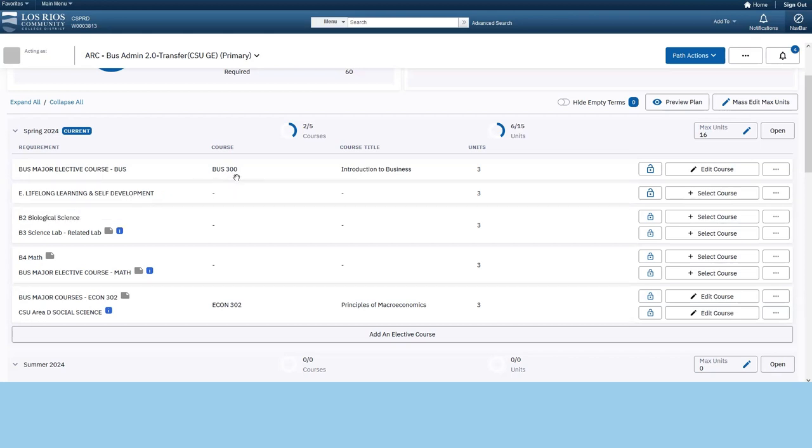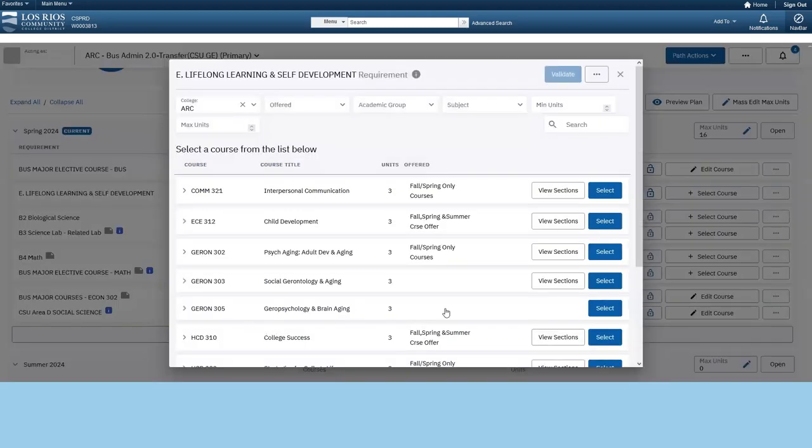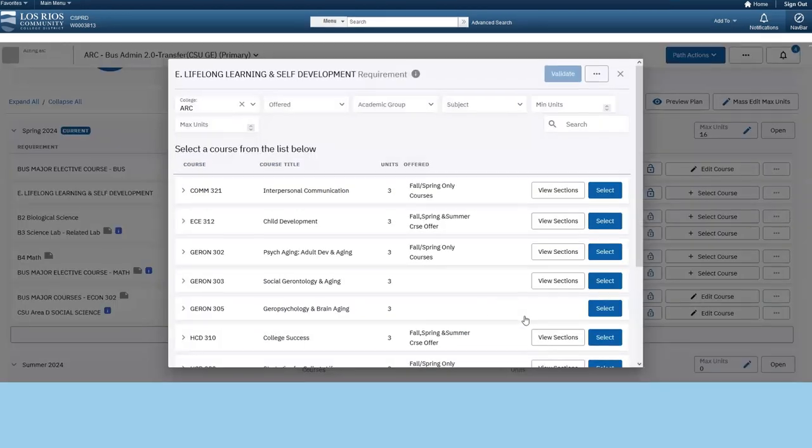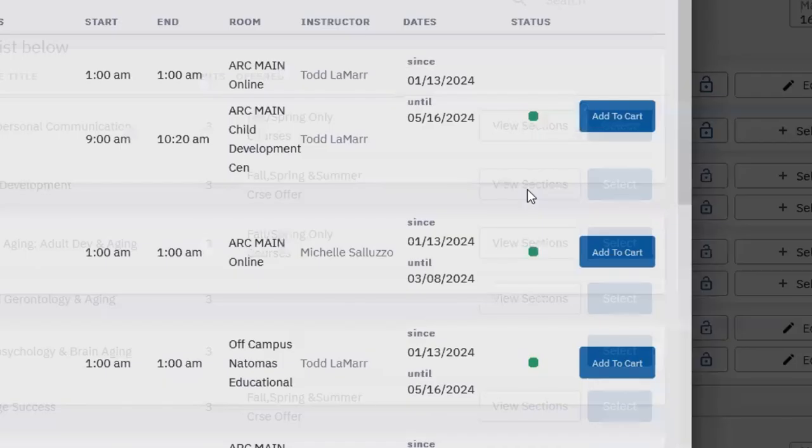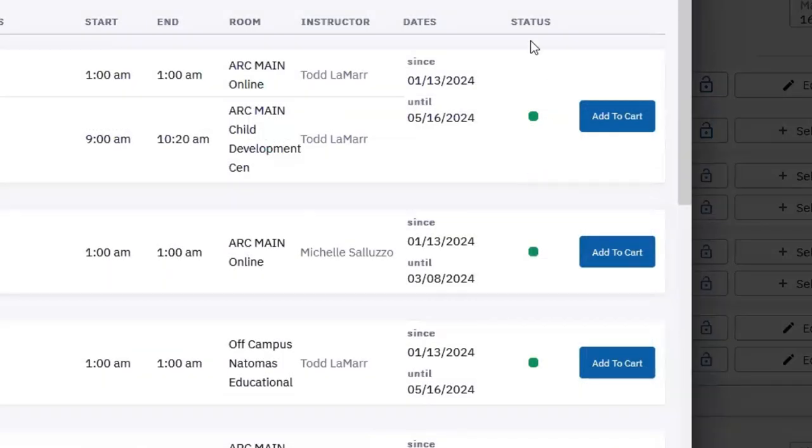Some major requirements may have a pre-populated course. Click the Edit or Select Course button to view options. Courses offered during the semester will display a View Sections button.